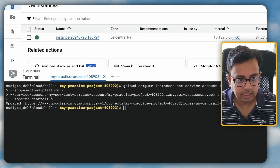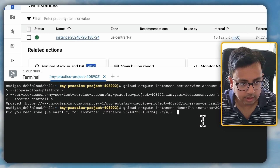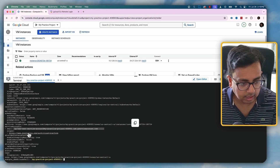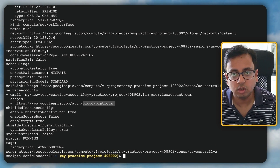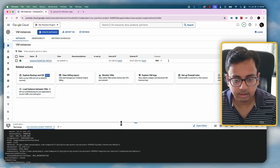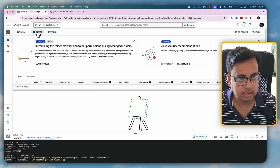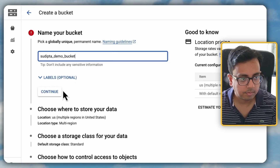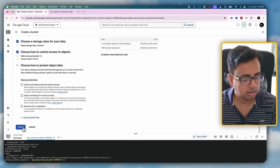The virtual machine is ready. I'll execute the describe command again. The service account is correct, and this is important — under 'scopes' I now have 'cloud-platform.' This scope is very important in order to communicate from the virtual machine to any other Google Cloud services. Now I want to create a Google Cloud Storage bucket. I'll go to Cloud Storage and click on 'Buckets,' then 'Create a Bucket,' and name it 'sudipta_demo_bucket.' I'll keep everything as default and click Create.